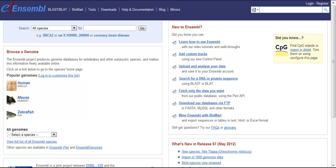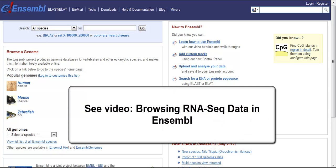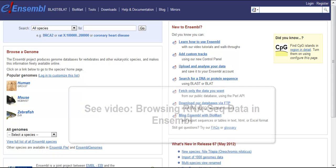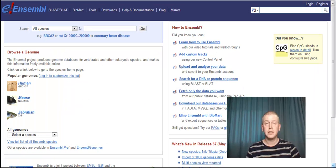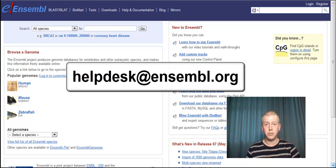This video goes into the technical side of our gene annotation. If you're not sure what RNA-Seq is, or you just want to see it in our browser, try our other video, RNA-Seq in Ensembl. Thank you for listening, and if you have any questions, feel free to contact us.